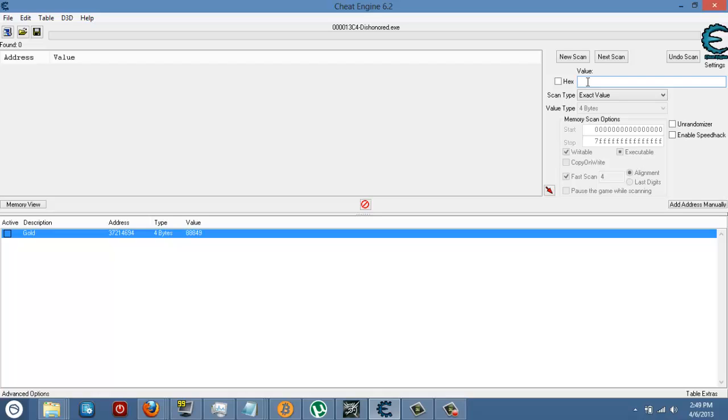So if like 0013C4 had 1, but when I got 40 it changed to 41, that means it's the gold value. So you can distinguish that from all the other values.